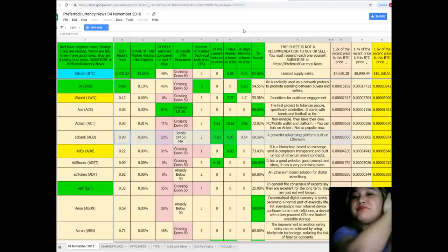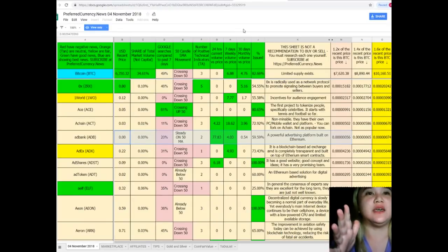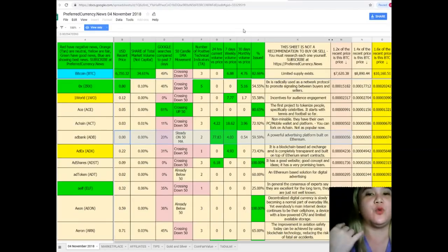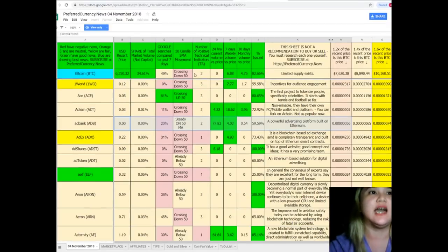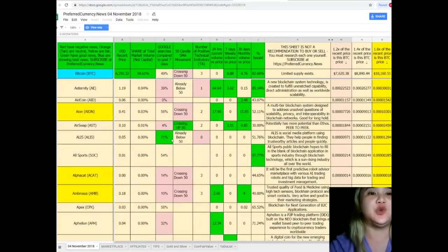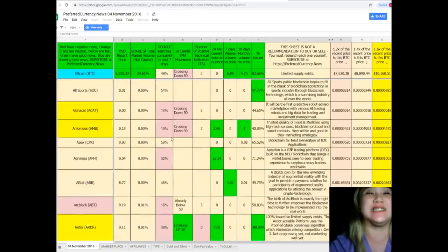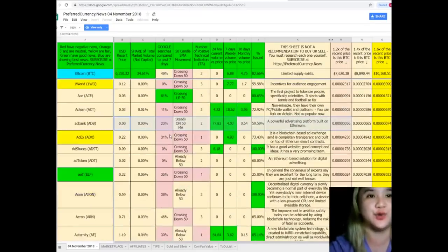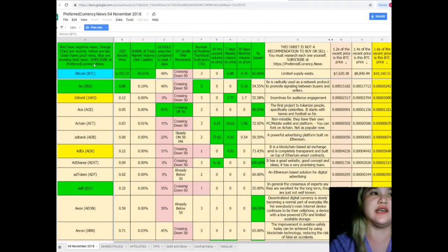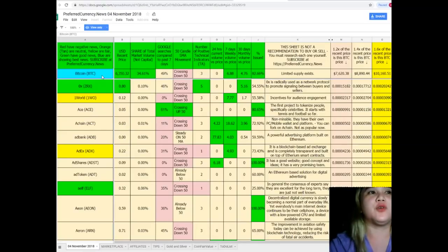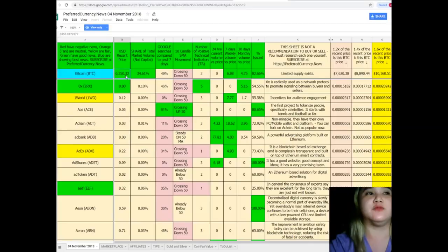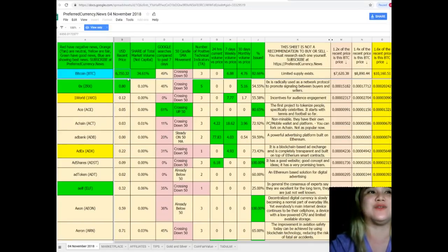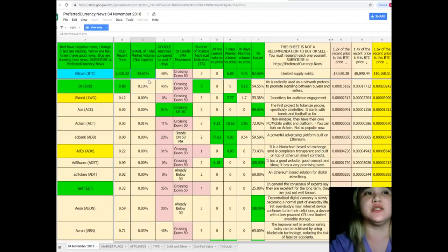What will you be checking or what information will you be getting on Donald's Research List? You can keep track of the status of your tokens and coins. For example, I'll give you one example. For Bitcoin as of November 4, 2018, the US recent price of Bitcoin is $6,350.32. Share of total market volume is 34.65%. Google searches compared to the past 7 days, it's 49%.